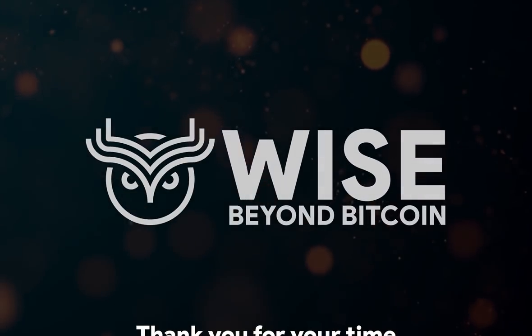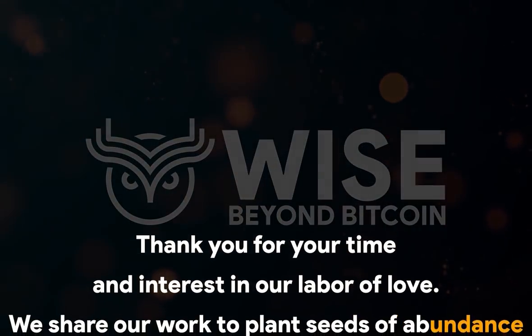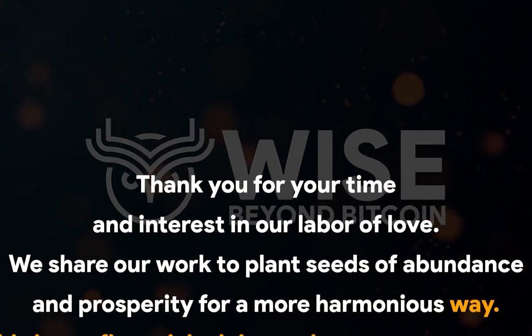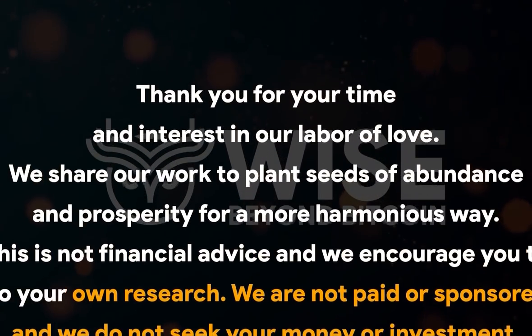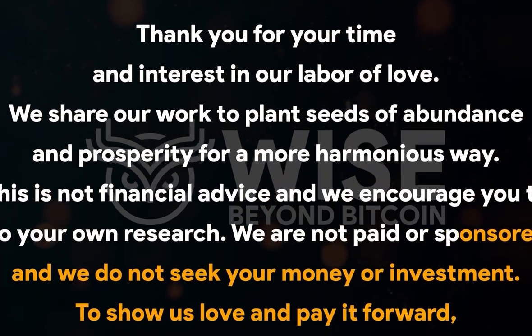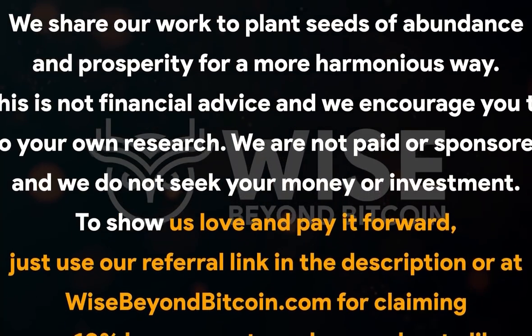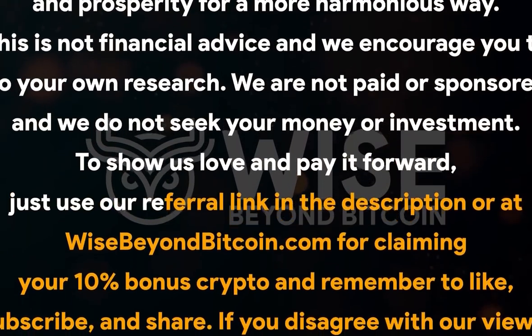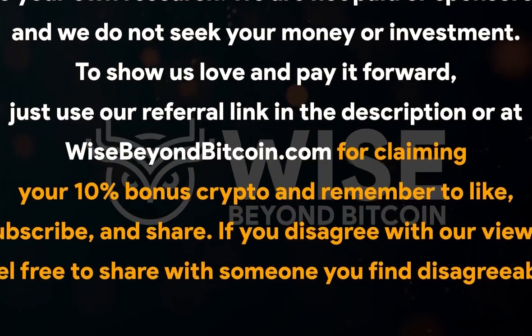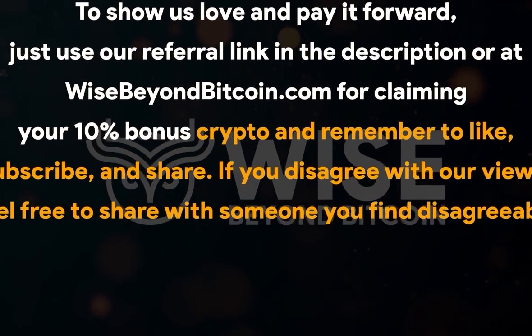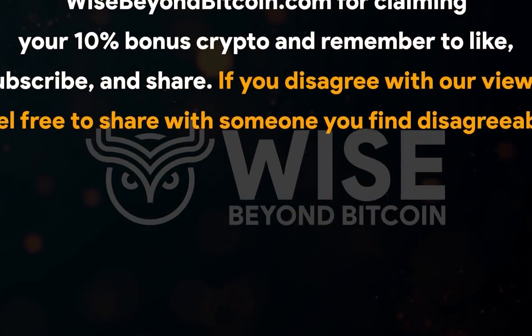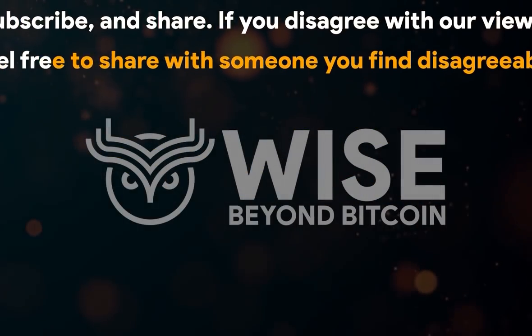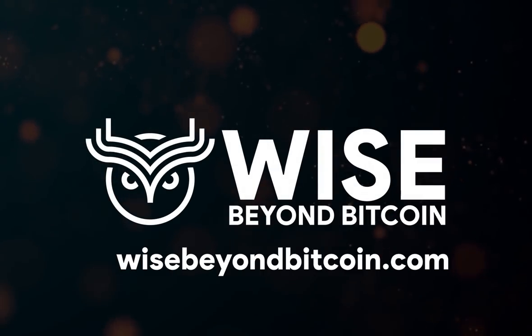Thank you for your time and interest in our labor of love. We share our work to plant seeds of abundance and prosperity for a more harmonious way. This is not financial advice, and we encourage you to do your own research. We are not paid or sponsored, and we do not seek your money or investment. To show us love and pay it forward, just use our referral link in the description or at wisebeyondbitcoin.com for claiming your 10% bonus crypto. And remember to like, subscribe, and share. If you disagree with our views, feel free to share with someone you find disagreeable. Thank you.